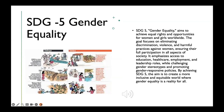SDG 5 emphasizes the importance of ending child marriage, promoting reproductive rights and healthcare, and tackling gender-based violence. It highlights the need to challenge societal norms, stereotypes, and attitudes that perpetuate gender inequality. SDG 5 also recognizes the vital role of men and boys in promoting gender equality and encourages their active involvement. By attaining gender equality, the aim is to create a society where women and girls have equal opportunities, rights, and representation, leading to greater social justice, sustainable development, and overall well-being for all.